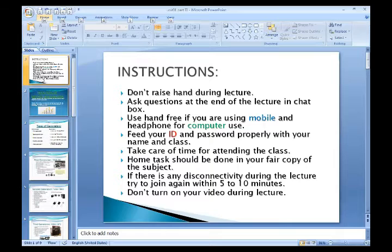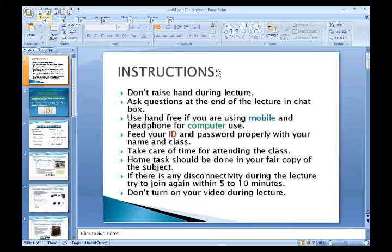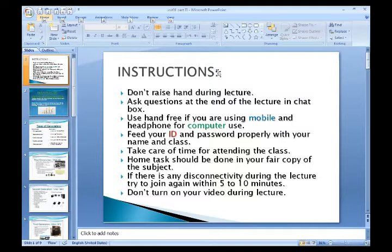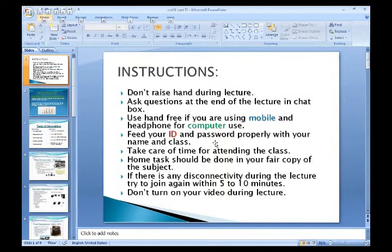We are going to learn about the generation of computers. Now we will share some instructions: don't raise your hand during the lecture. Ask questions at the end of the lecture in the chat box. Use handsfree if you are using mobile, and headphones for computer use. Fix your ID and password properly with your name and class. Take care of time for attending the class.